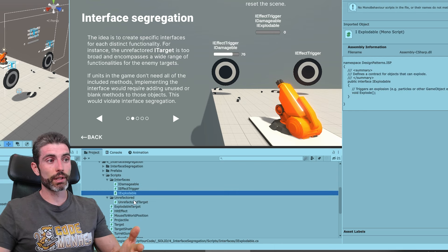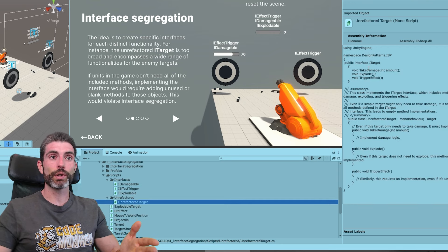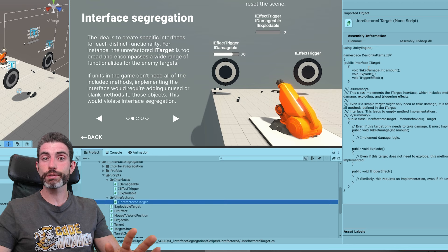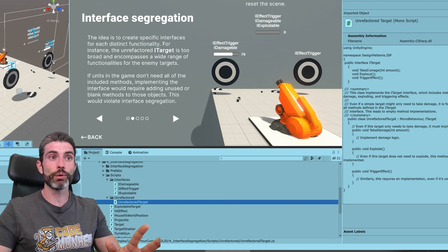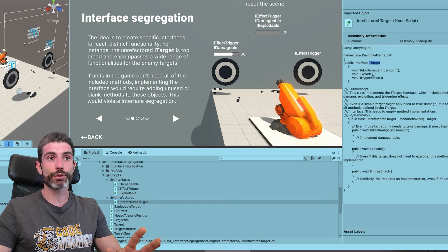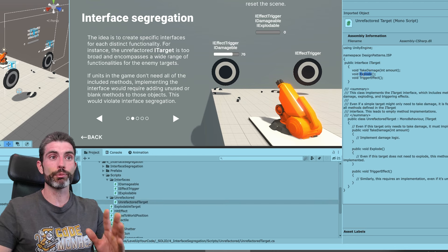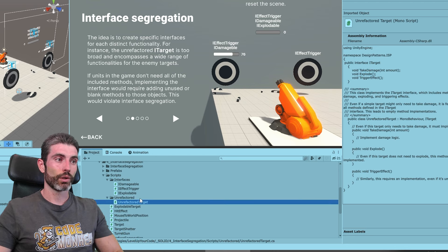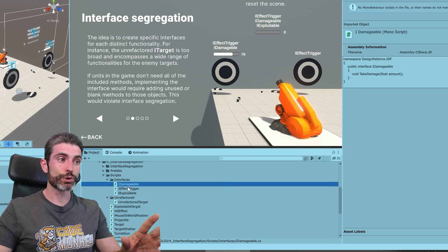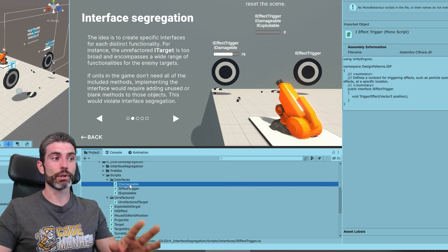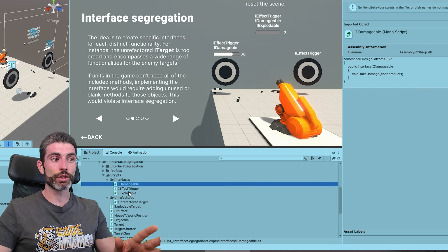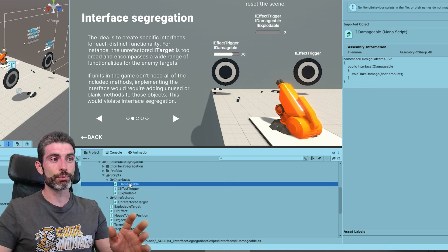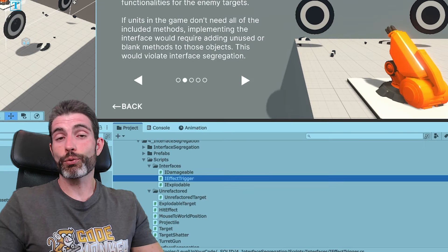you have one that just handles IDamageable, one that just handles IEffectTrigger, and one just IExplodable. The difference being that with the unrefactored target, if you have something that does not explode — with this interface, you always have to implement the explode function. Whereas if you split it onto multiple interfaces, you can simply not implement that interface and just implement the two you need.